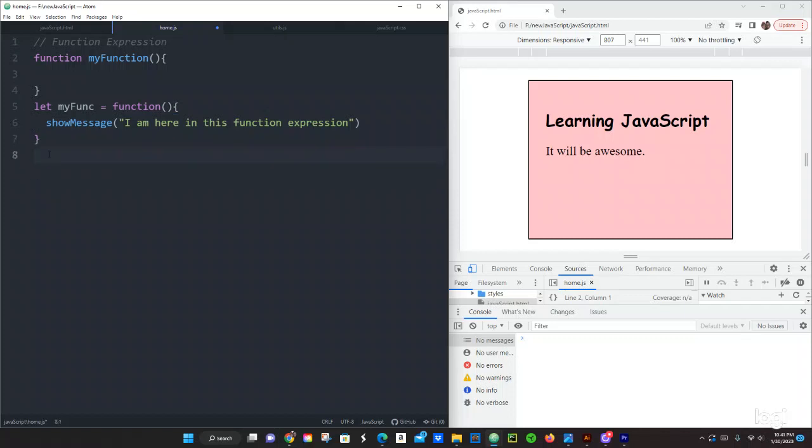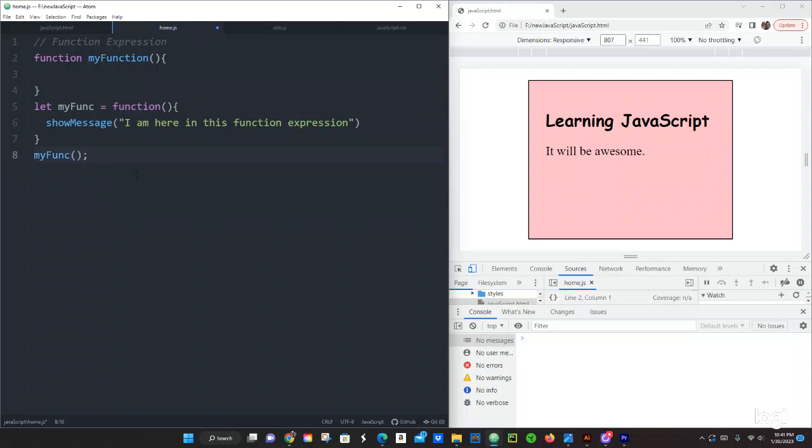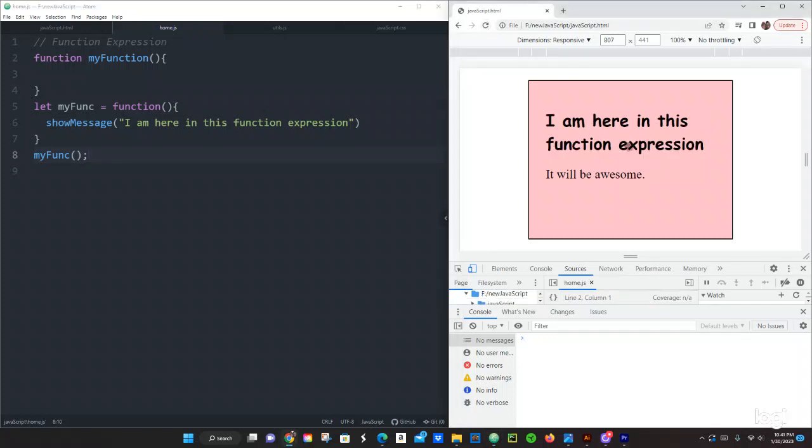So we usually invoke by calling the variable name my func, open close the parentheses and the semicolon, and then you save that and then refresh the browser and then it says the following: I am here in this function expression.